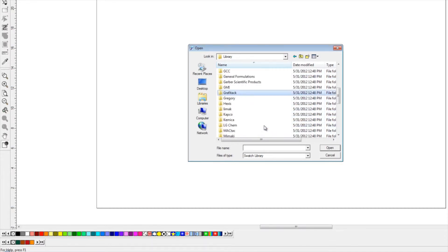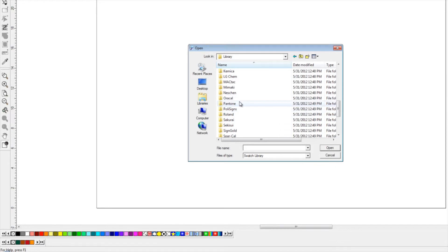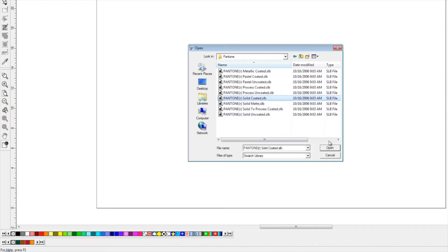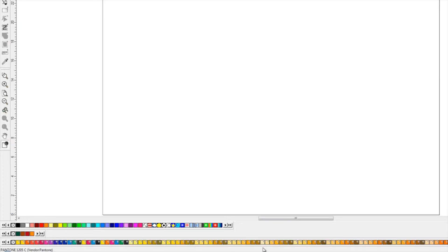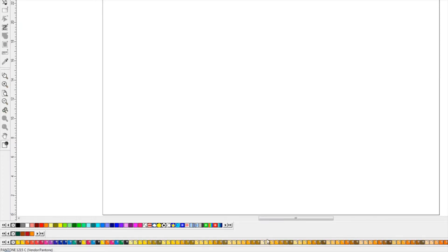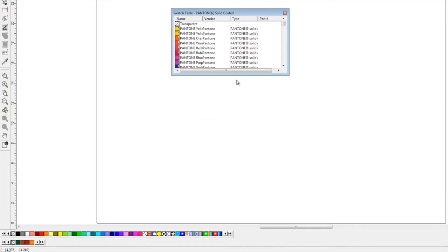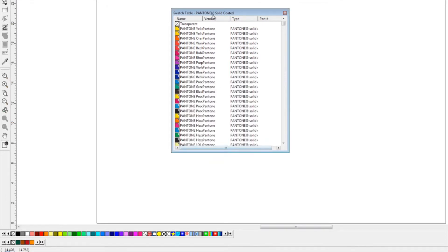We can open up our Pantone and select our Solid Coated library, which is a pretty common color space. Then we'll drag that up and open it, and we'll grab just a few of these as well.